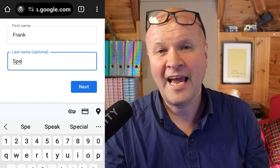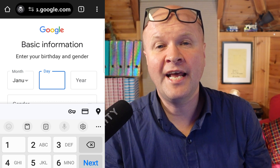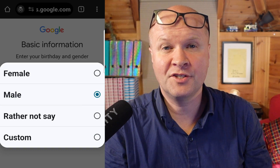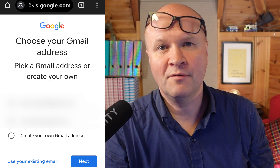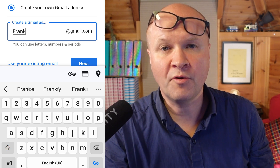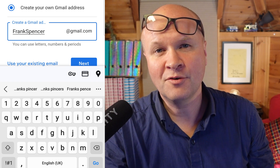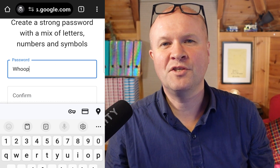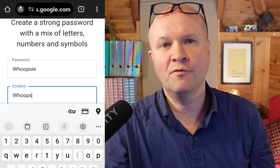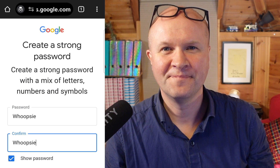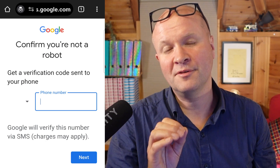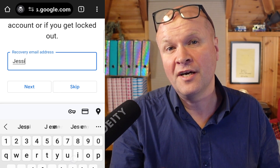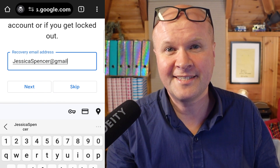Now we can enter our name, and now we can enter our birthday and gender. Google now offers us a couple of options for a Gmail name, or we can choose to create a new name for our Google account. Now it's time to create a password for this new Google account. Now Google wants to check that we're not a robot, so they'll send a verification code, and now we need to enter a recovery email address.